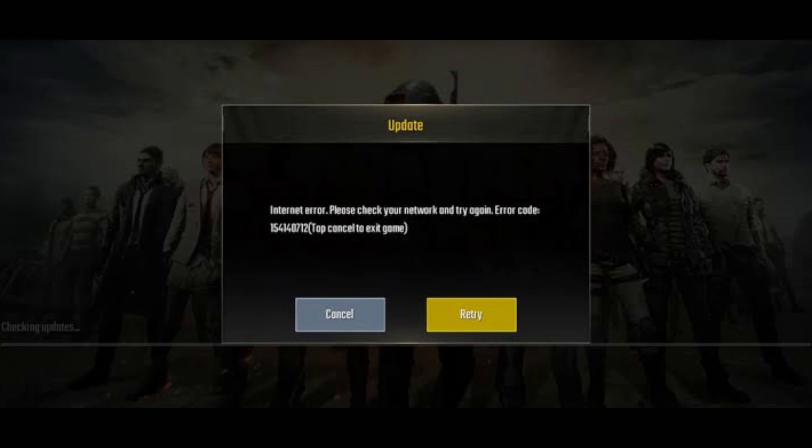Are you encountering network connection errors in PUBG Mobile on your iPhone? In this video, I'll guide you through straightforward troubleshooting steps to address internet errors in the game.